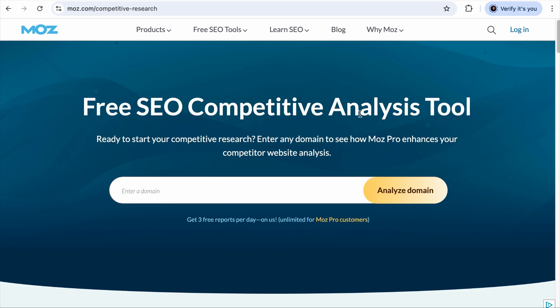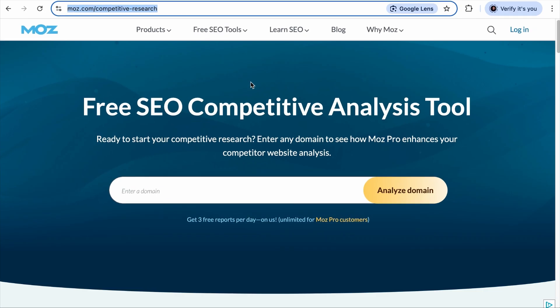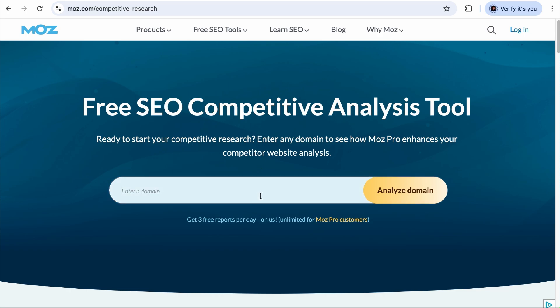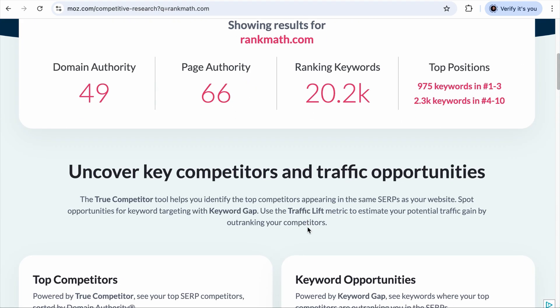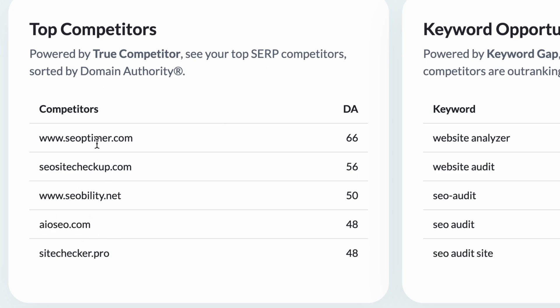If you leverage tools like the Moz Free Competitor Analysis Tool — the link is in the description — and analyze RankMath.com, you will see our top SEO competitors: these are the sites ranking for the same keywords as you. While one of them is a main business competitor, the rest are not exactly the business competitors we thought of.